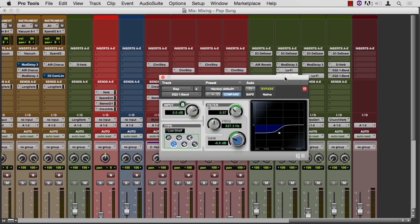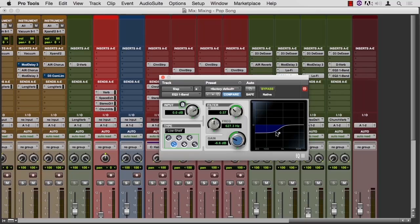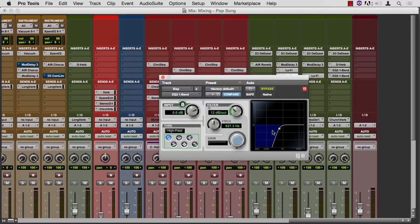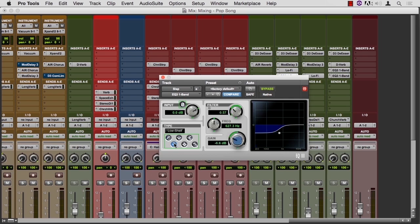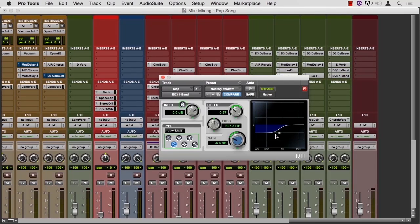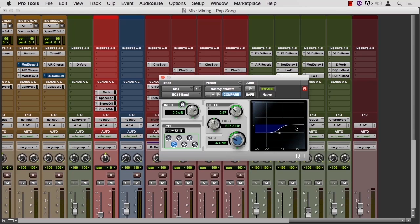The EQ is a shelf at about 600 hertz. And a shelf is a gradual roll off as opposed to a high pass filter, which is kind of a more dramatic roll off. It's called a shelf because it looks like there's a layer here and a layer there and then they're connected, so they look like shelves on a wall. Let me close this EQ.